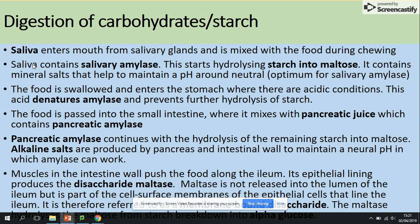Food passes down into the small intestine where it mixes with pancreatic juice. This juice contains pancreatic amylase, which continues to hydrolyze any remaining starch into maltose. This takes place thanks to alkaline bile salts, which maintain a neutral pH — counteracting the acidic pH from the stomach.